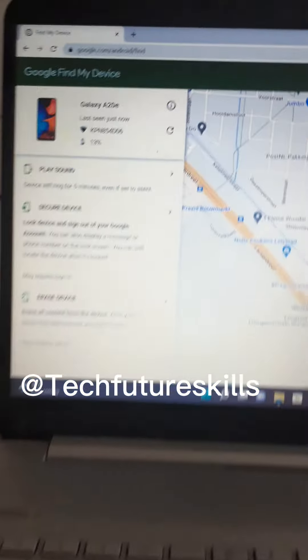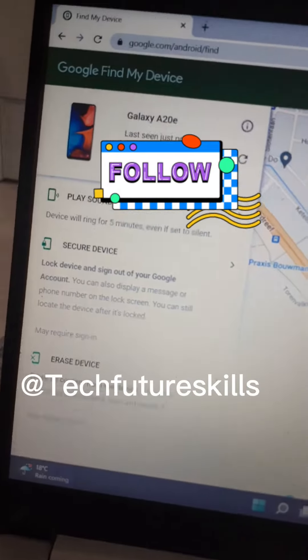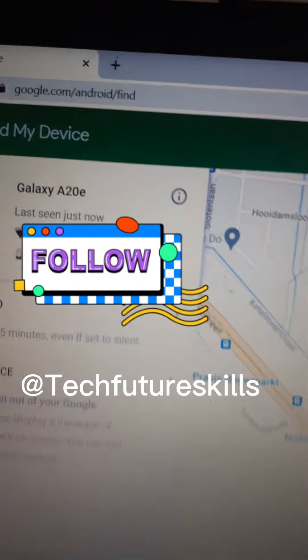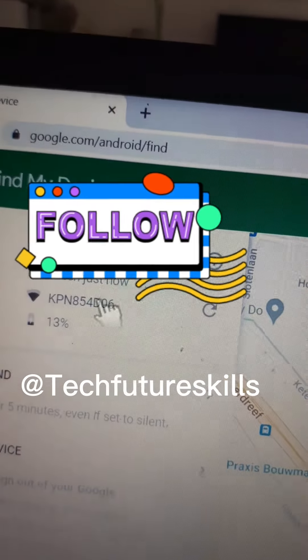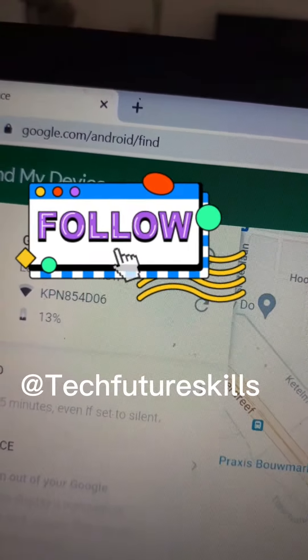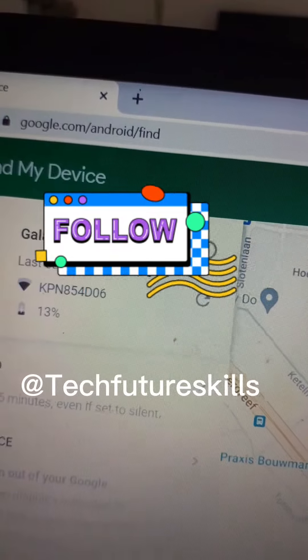Are you ready? Let's go. So if your phone is stolen, go over to your computer and go to google.com/android/find.